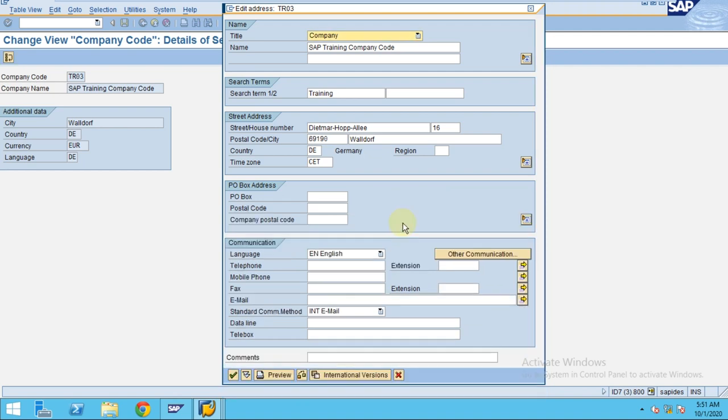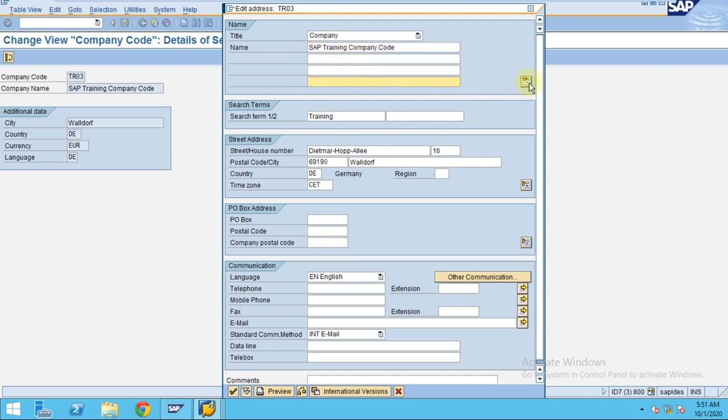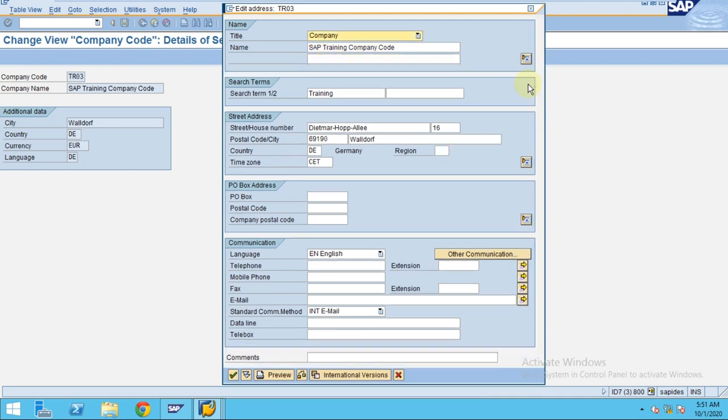Here you can enter a different name. We have name 1, name 2. All these fields you can use if you have a very long text for your company. Usually the company name may not be that big.